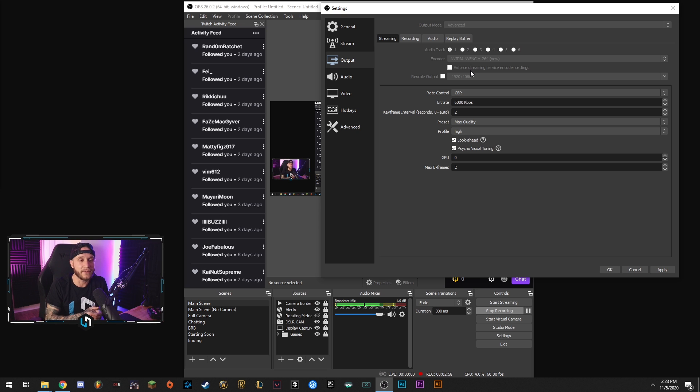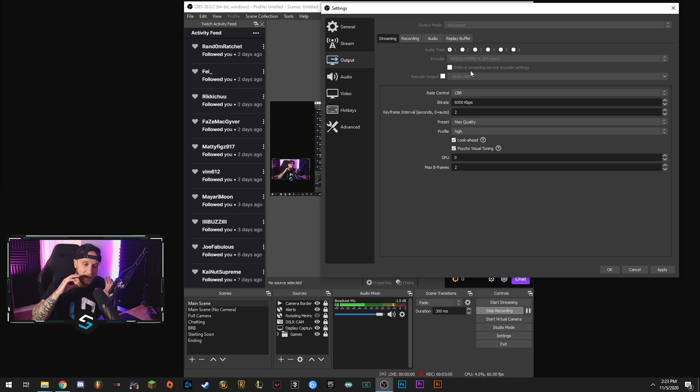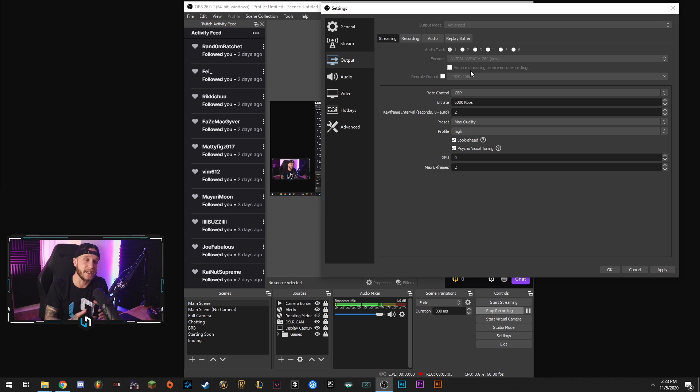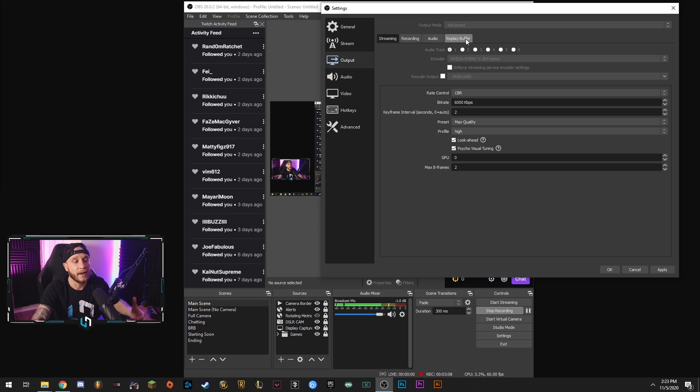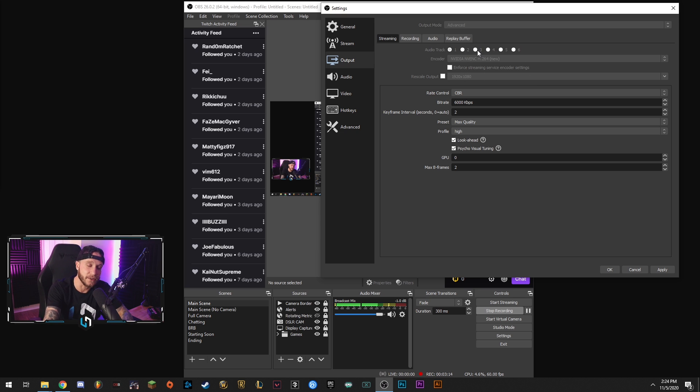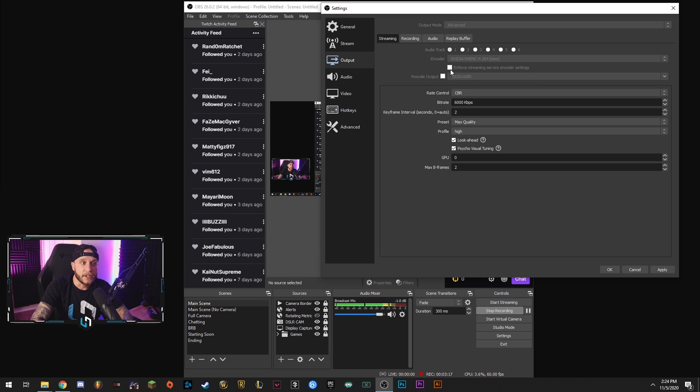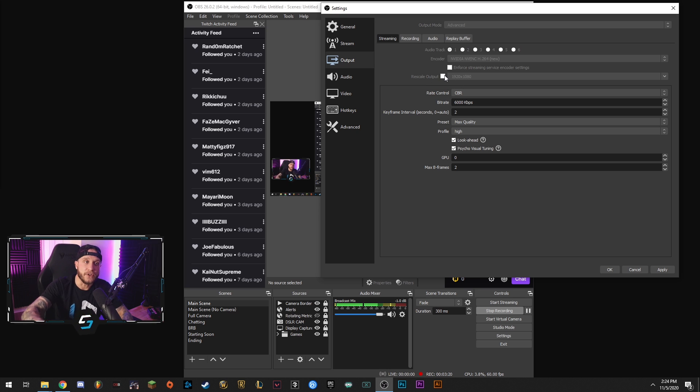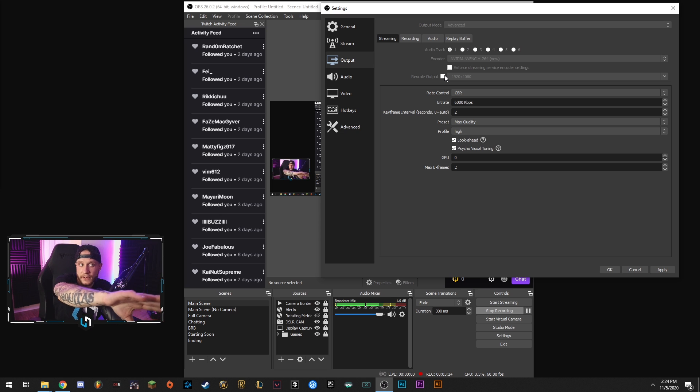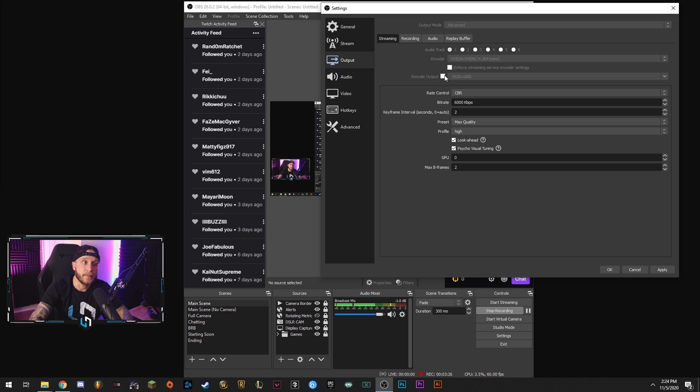The quality difference, no one's going to really care. No one's going to notice it. If you're using an AMD card, then maybe you want to use X264, your CPU for the encoding. So for the sake of this video, we're going to say go with NVENC H264 new as your encoder. Don't touch anything here for rescale output. If you did want to downscale your stream, you can do that later on. We're not going to use the rescale output feature at this time.